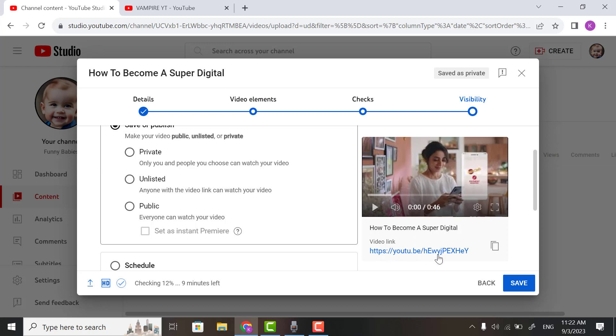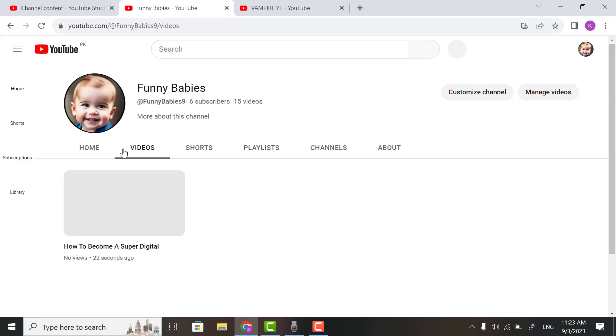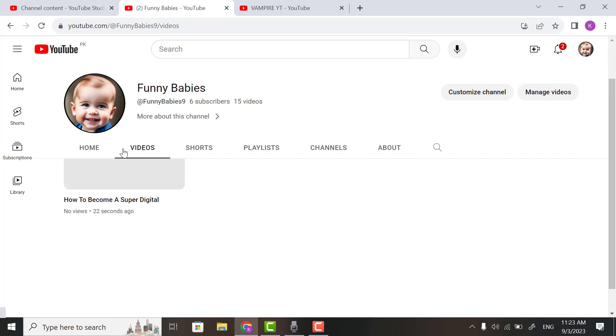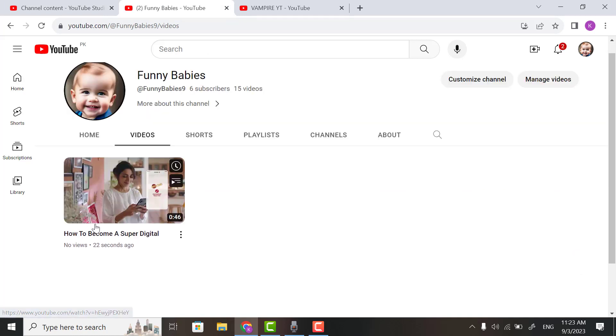And if you click Public, then everyone all over the world can watch your YouTube video. Click on Publish. So I published my YouTube video. Now you can see I uploaded this video.